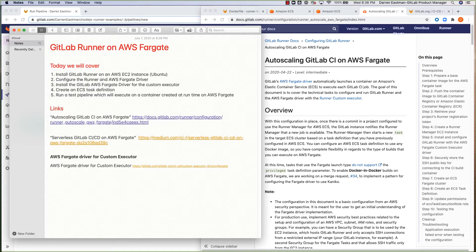Hi everyone, Darren Eastman here, Product Manager for GitLab Runner. For today's speedrun, we're going to cover the setup and use of GitLab Runner on AWS Fargate.